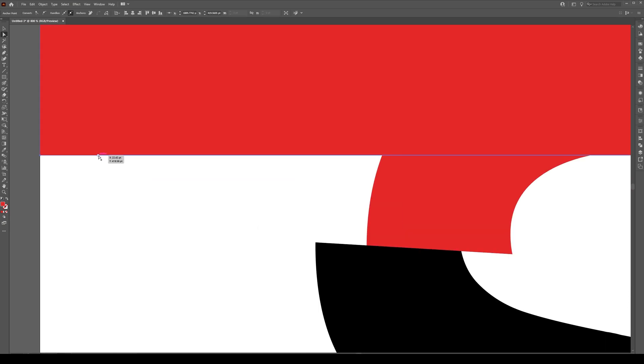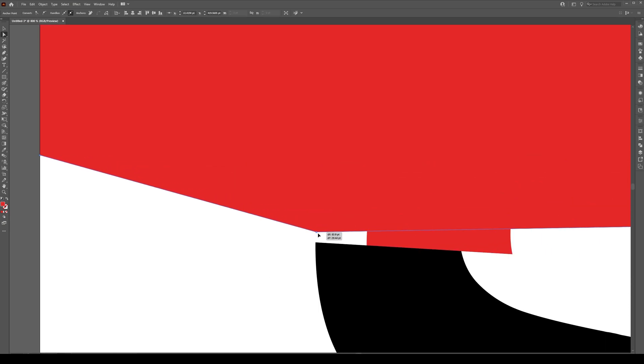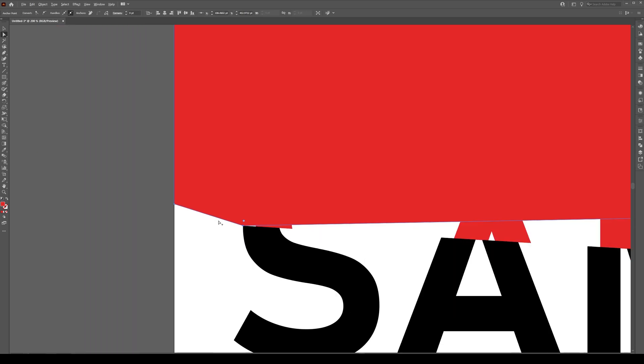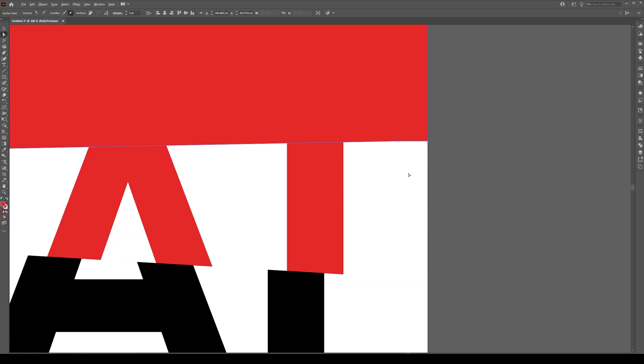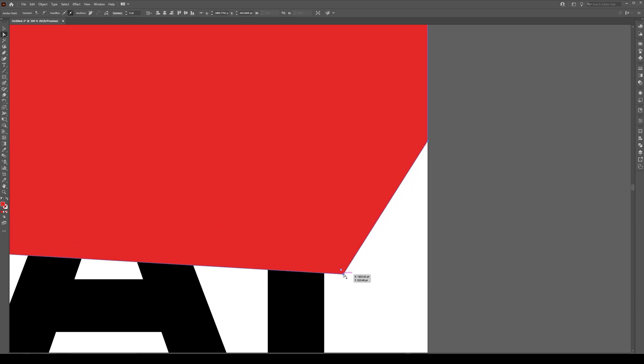Zoom into that path and click on that anchor point and snap it to this extent on this side and if we zoom into over here, grab that anchor point and snap it to this point right here.